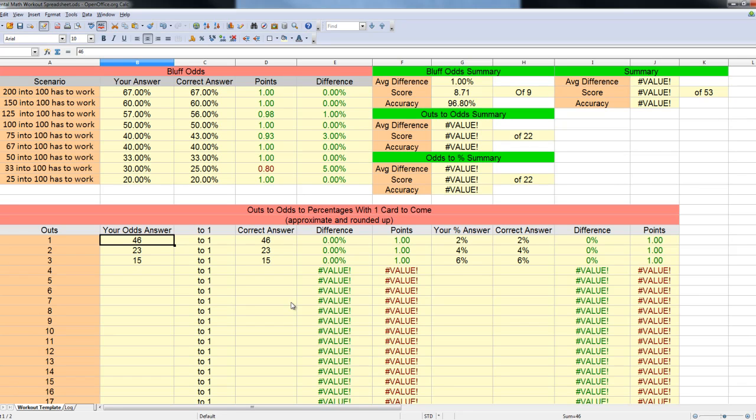I haven't rigorously tested out the spreadsheet. If you do find a bug, let me know, and I will try and fix it. All right. Thanks.